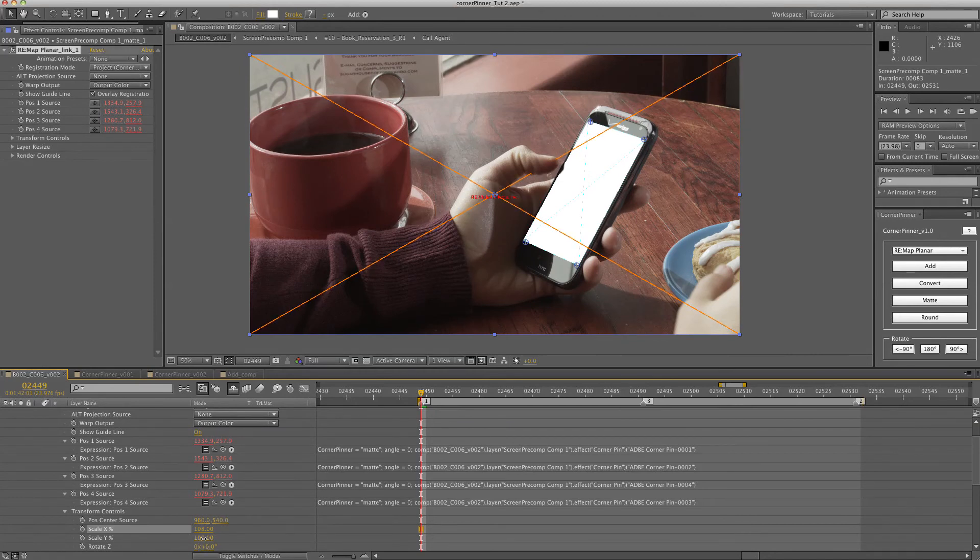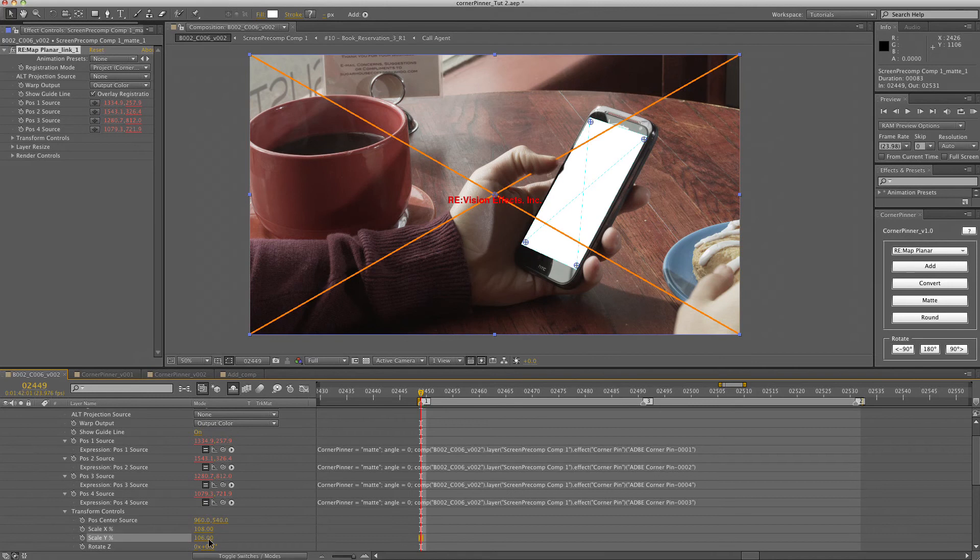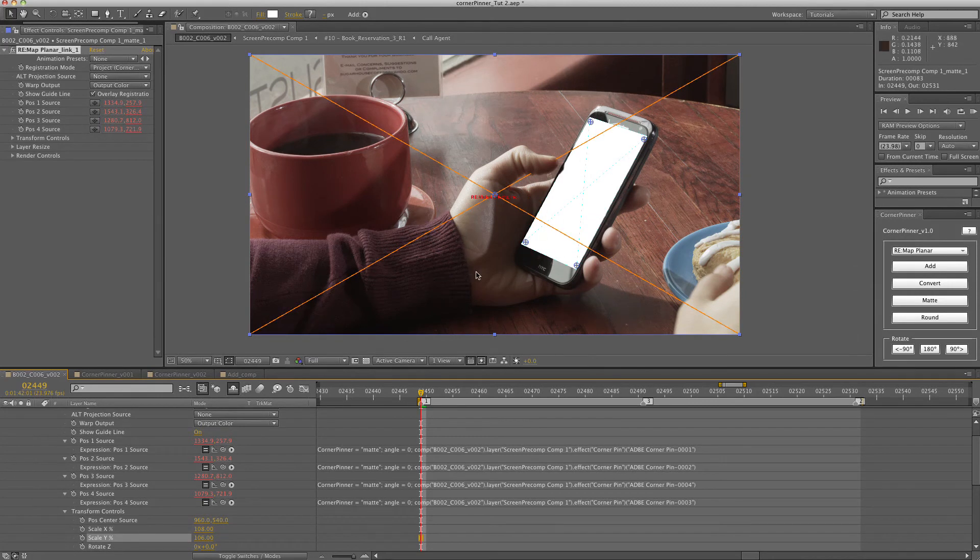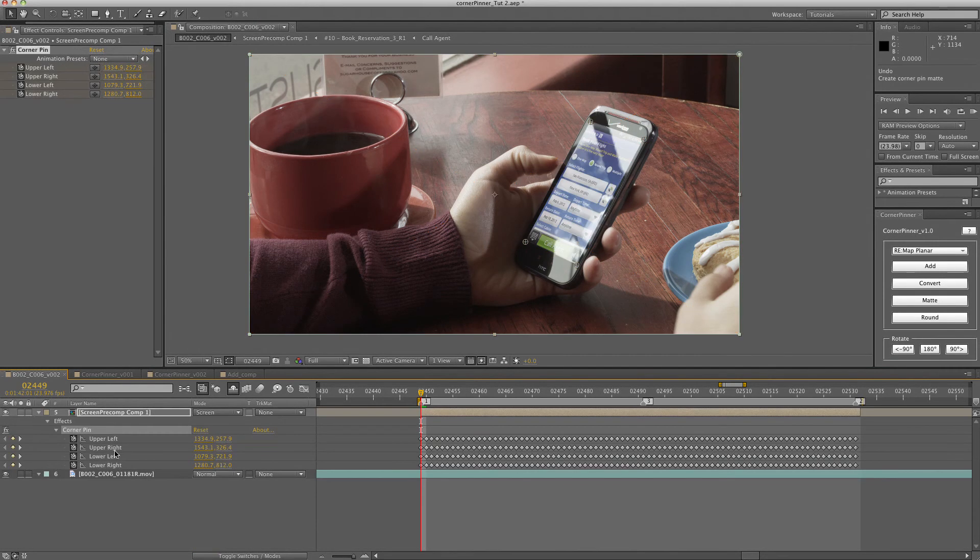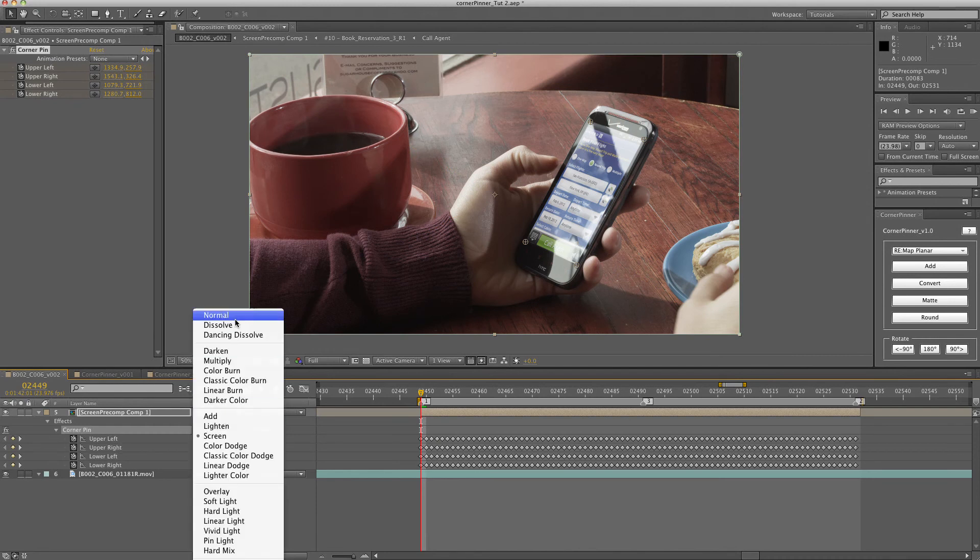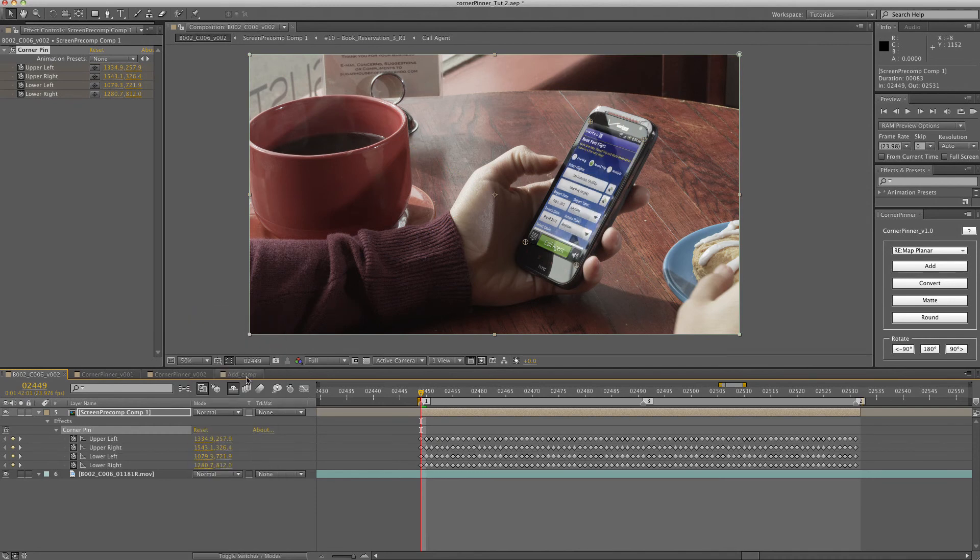If you ever wanted to use an adjustment layer or maybe isolate the edges by using a mask or anything like that, you have the option to do that. So let's just go back to our regular corner pin and I'll turn this to normal so we can see what the next feature does.